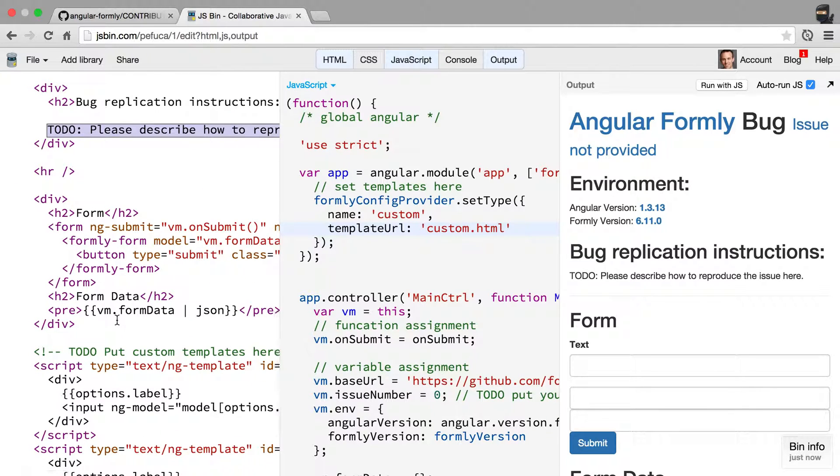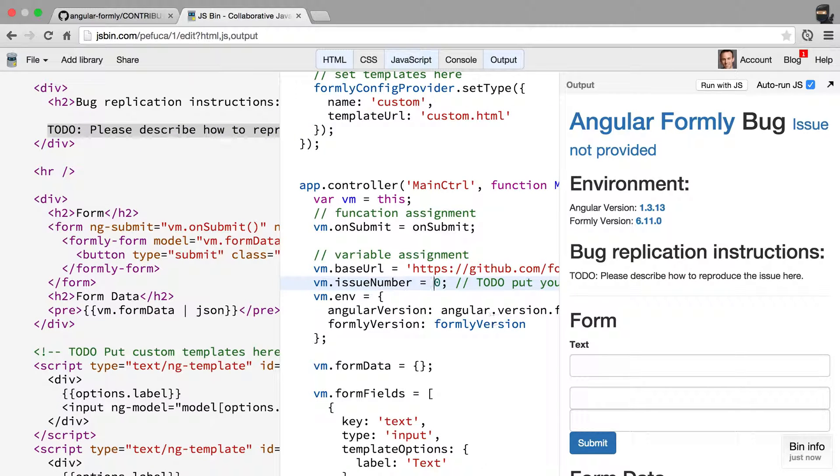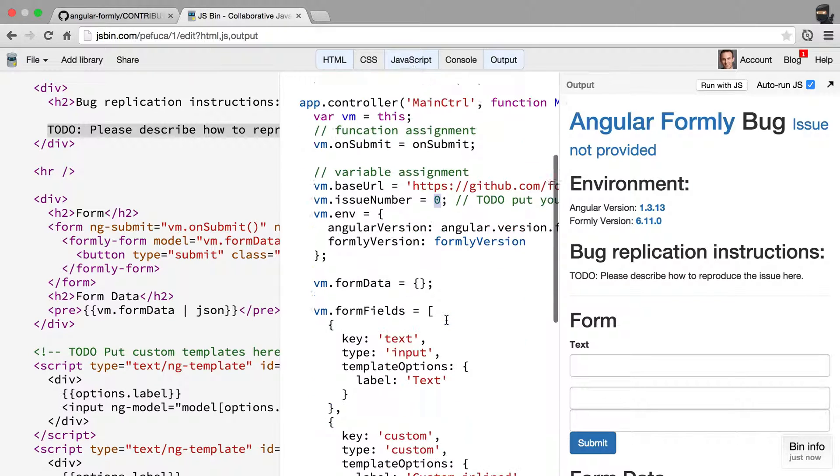Or have some console logs or something, anything that you feel like could be useful. And when you report the issue, come back here and add your issue number there so I have a link to the issue.